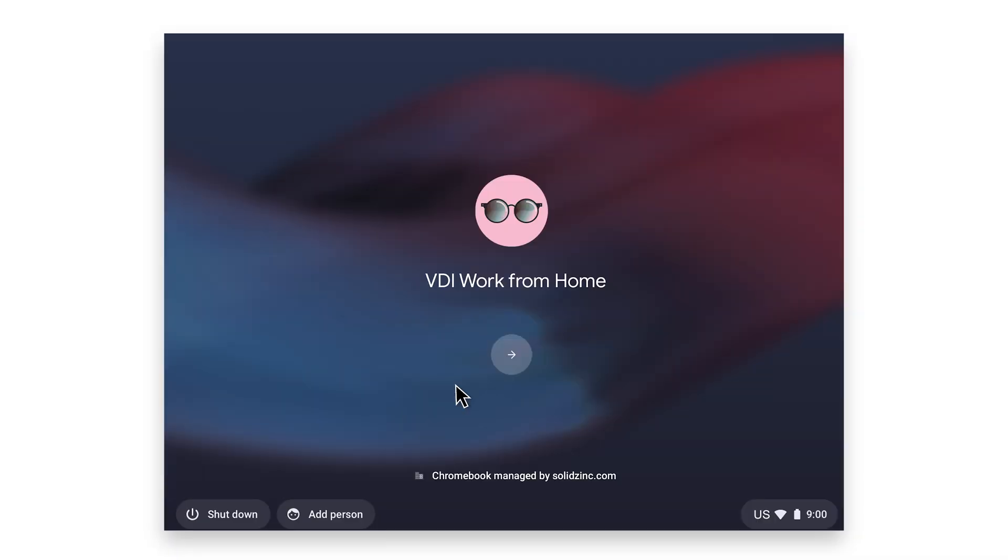After the device boots, the Managed Guest Session icon will appear and will auto-launch into a new session.